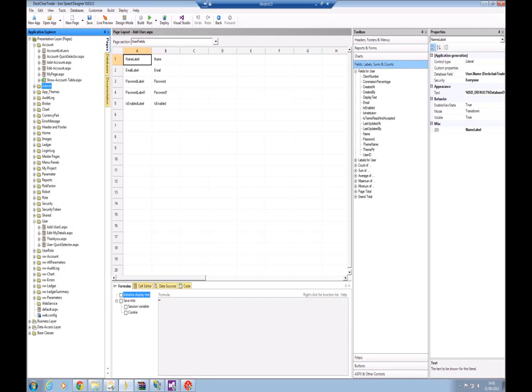A bit of a recap maybe in order. As you're aware of course, IronSpeed builds its applications based on the database. The schema that it finds dictates the page layouts, content, relationships within your application. So it's vital that the database and the IronSpeed application are kept in sync.